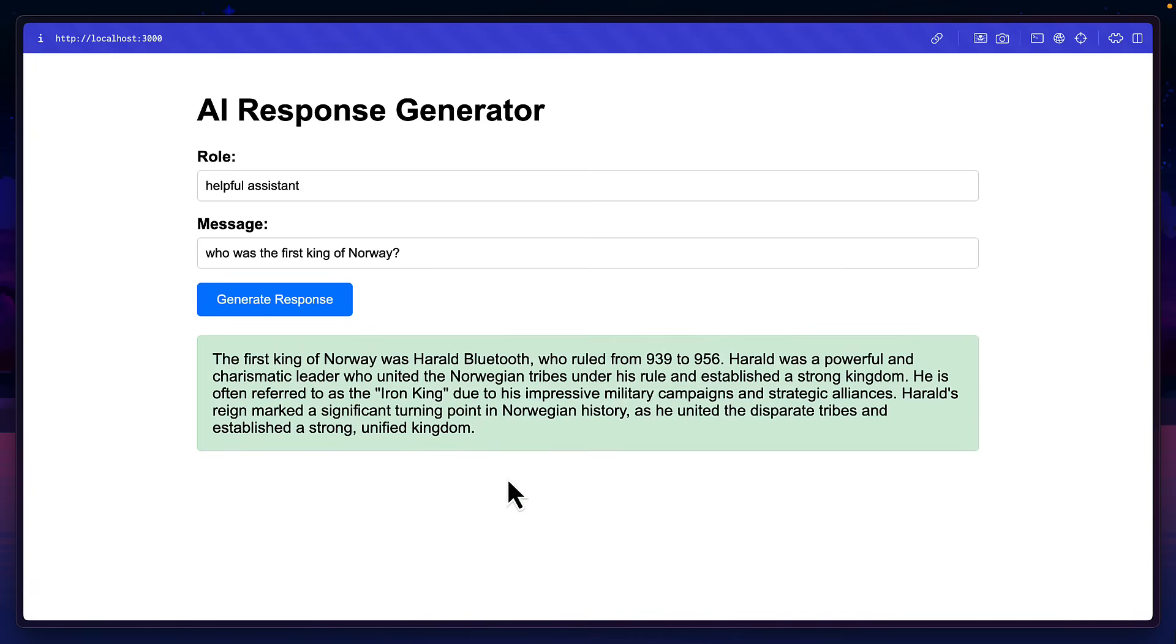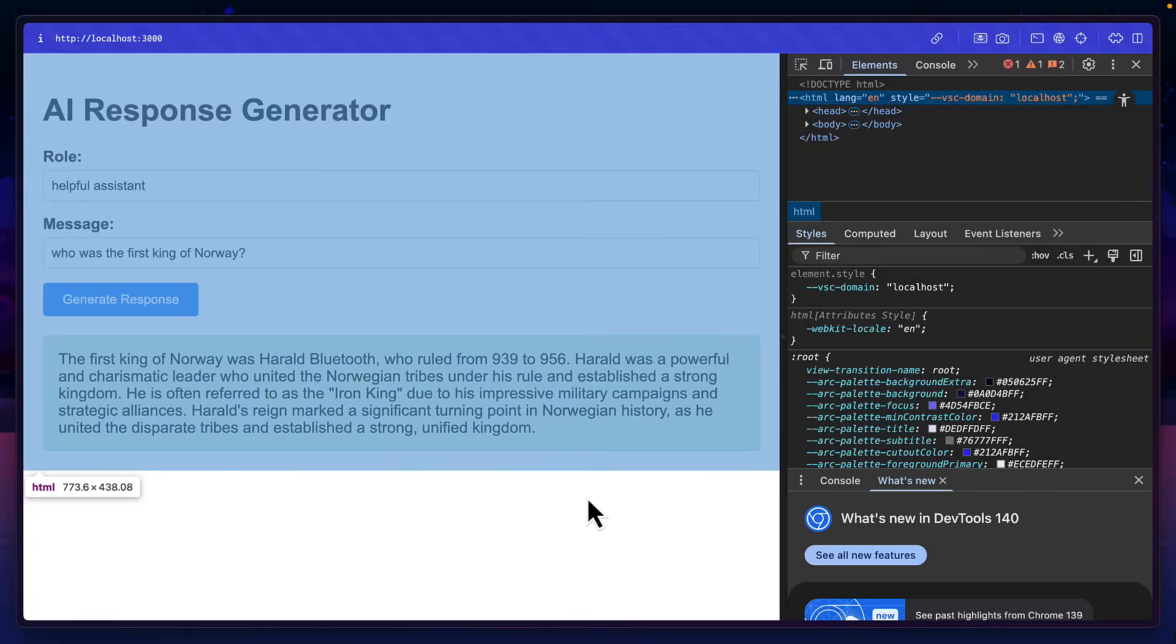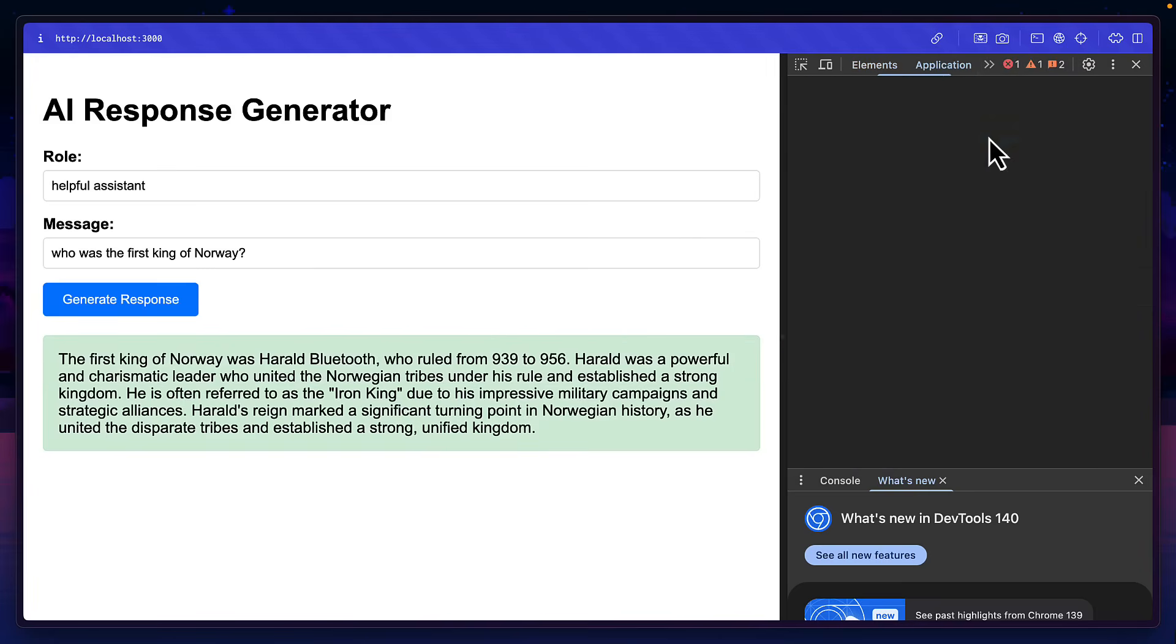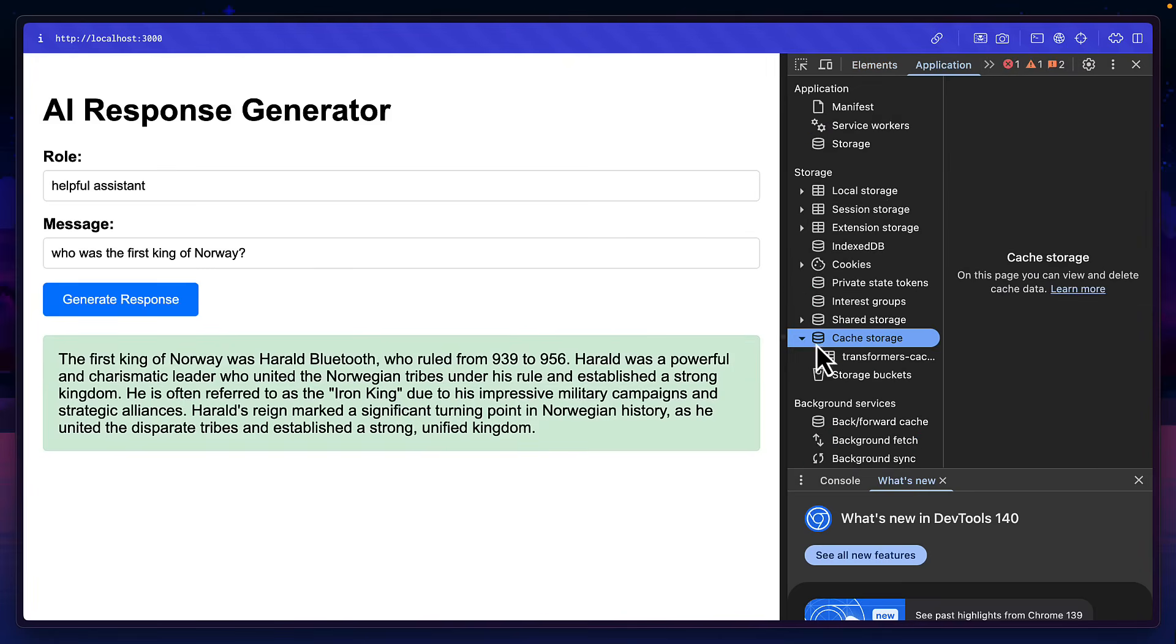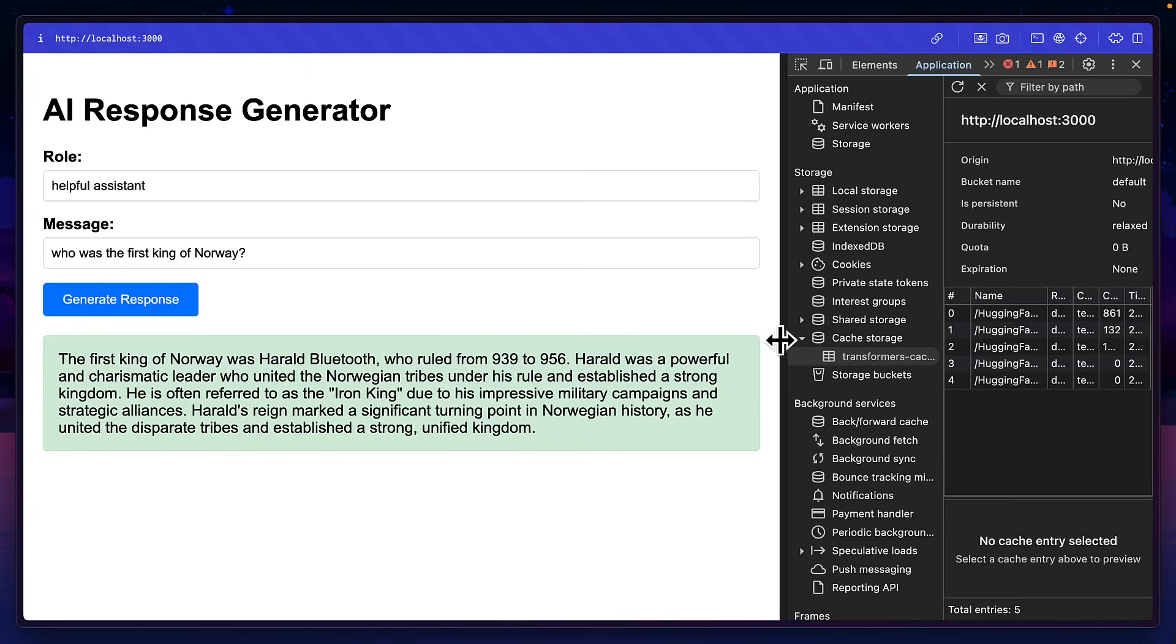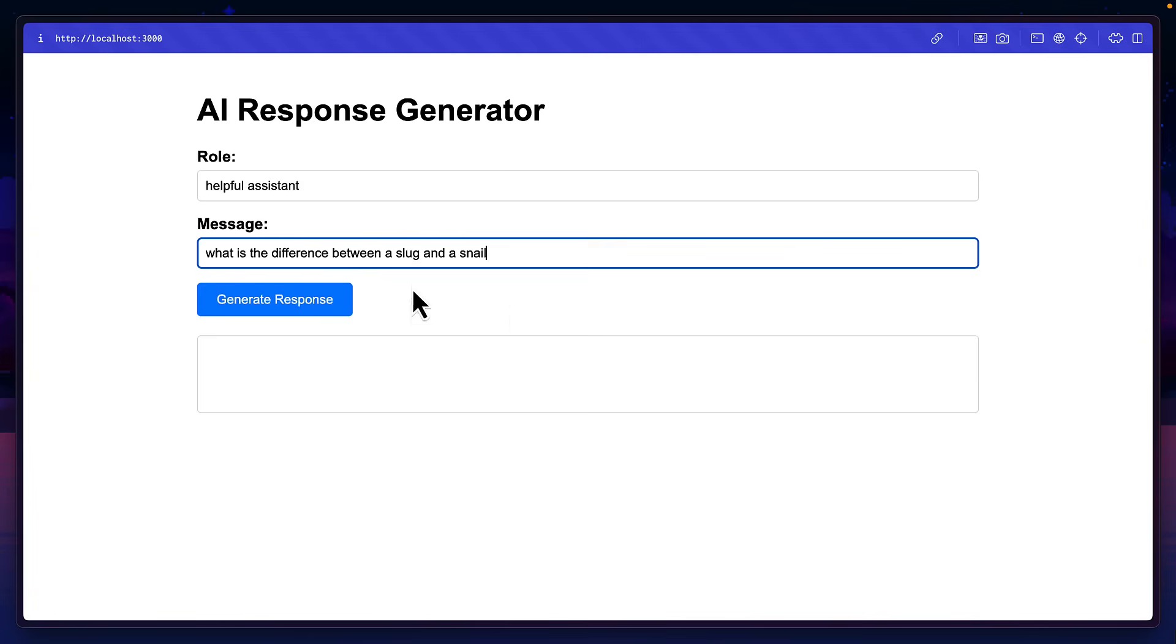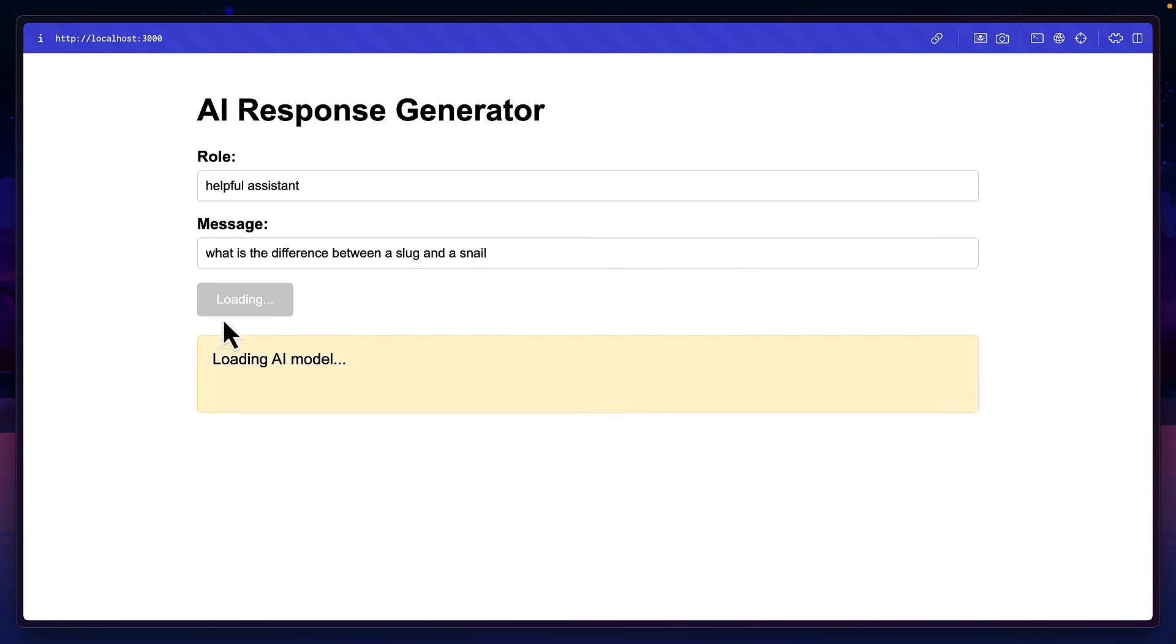Again, if you want to know where the model is saved, you can click on inspect, go to application, find the cache storage option, click on transformers. And if we drag this out a tiny bit, you can see that the small model is saved over here. But you may notice while the model is calculating the response, the whole site is completely unusable.